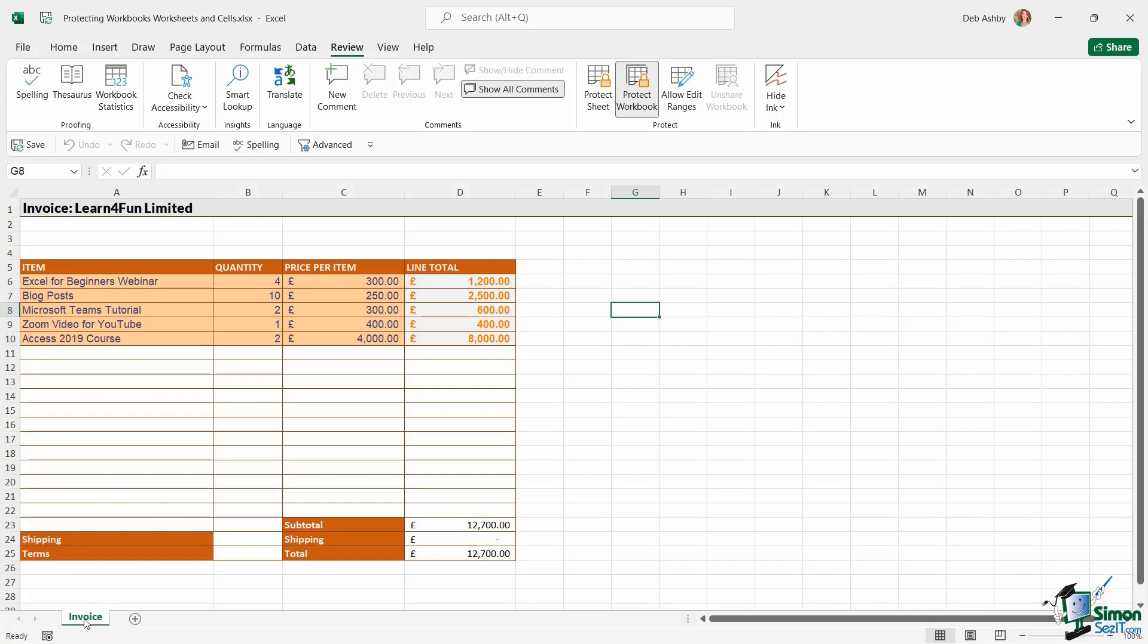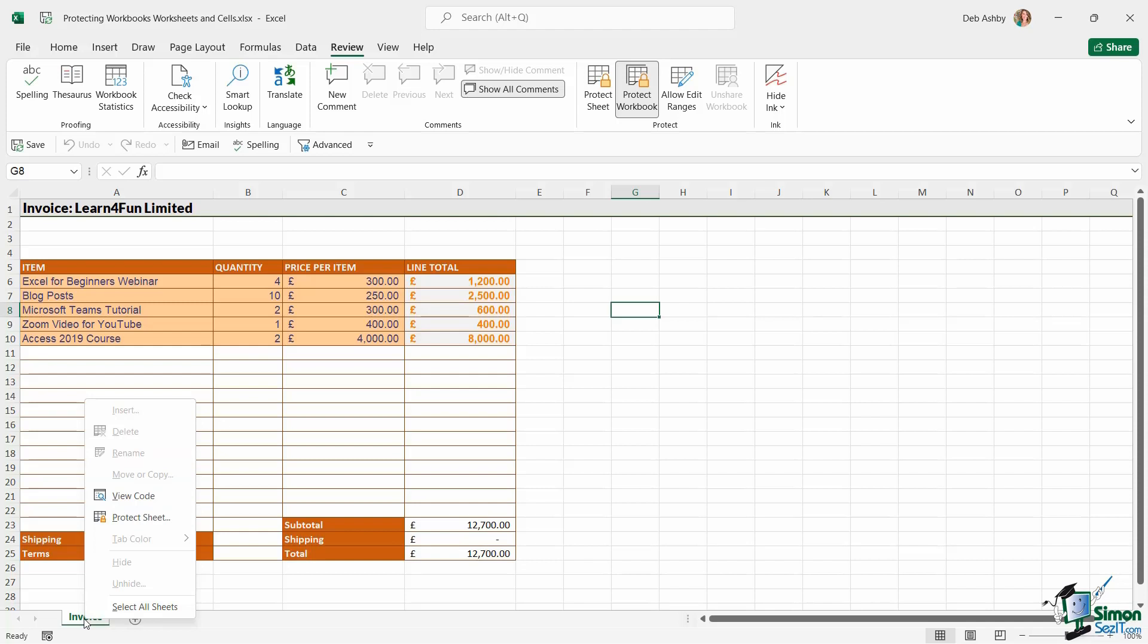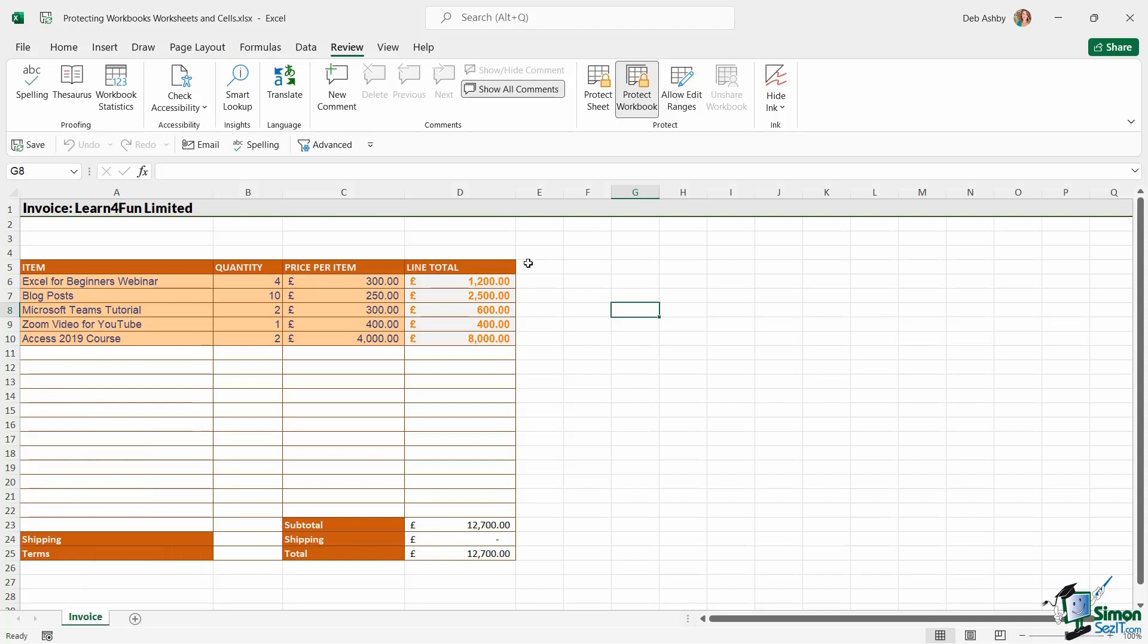If I try and right-click on the current worksheet, notice pretty much all of the options are grayed out. So I can't insert. I can't delete. I can't rename. I can't change anything about the structure until I unprotect this workbook.